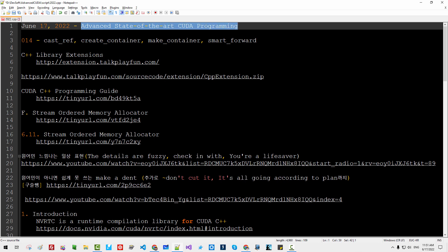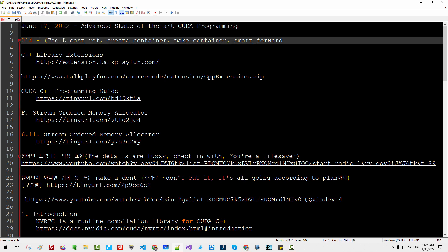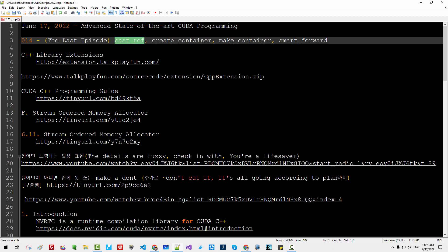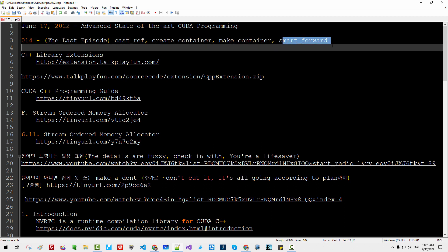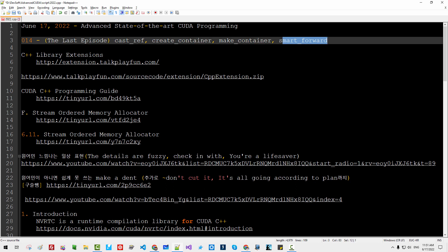This is also the last episode. In this session, we will learn how to use Cast RE app, create container, and make container smart forward.